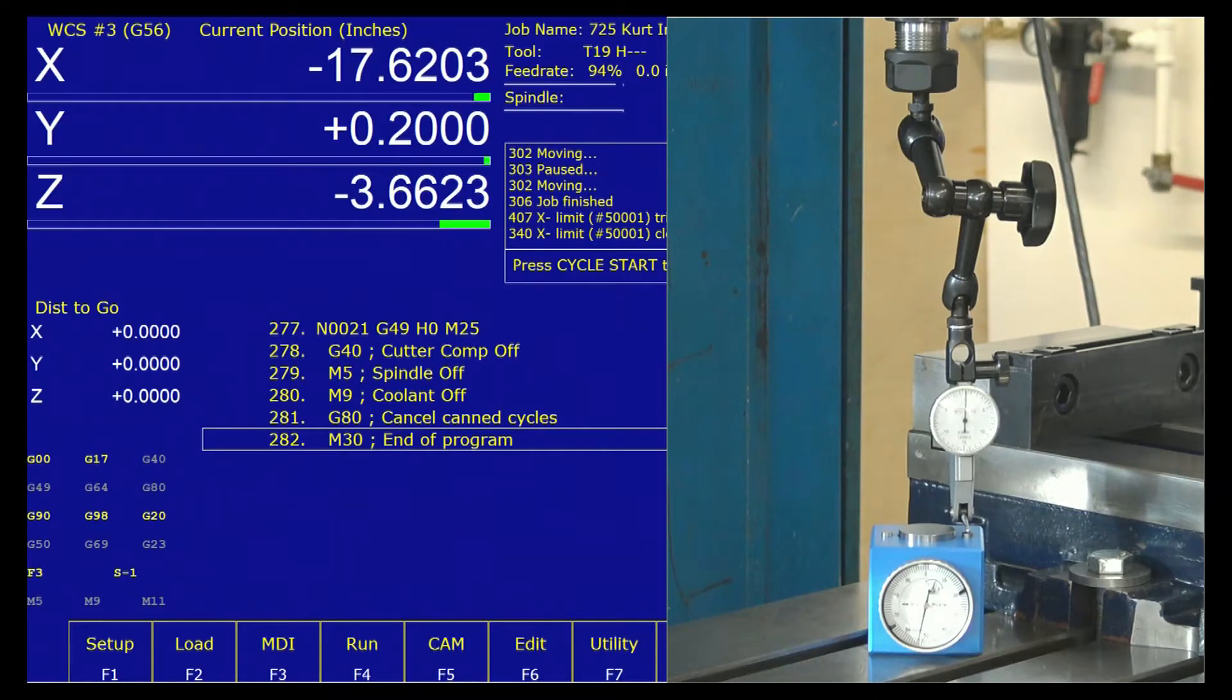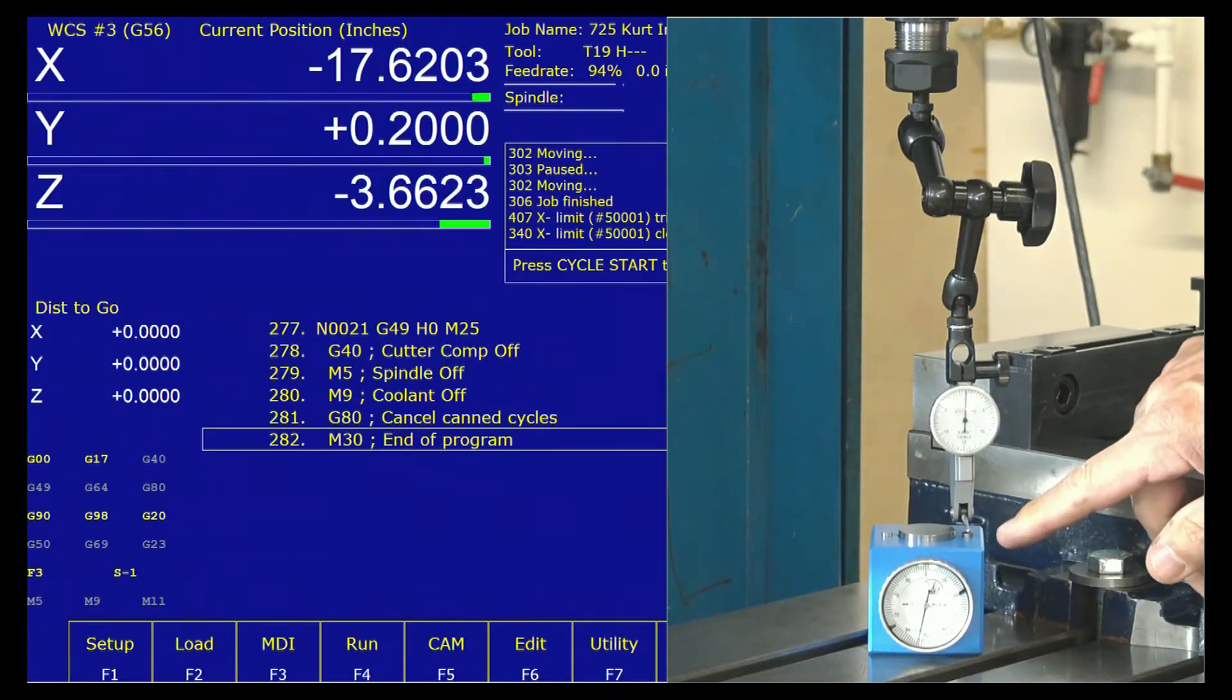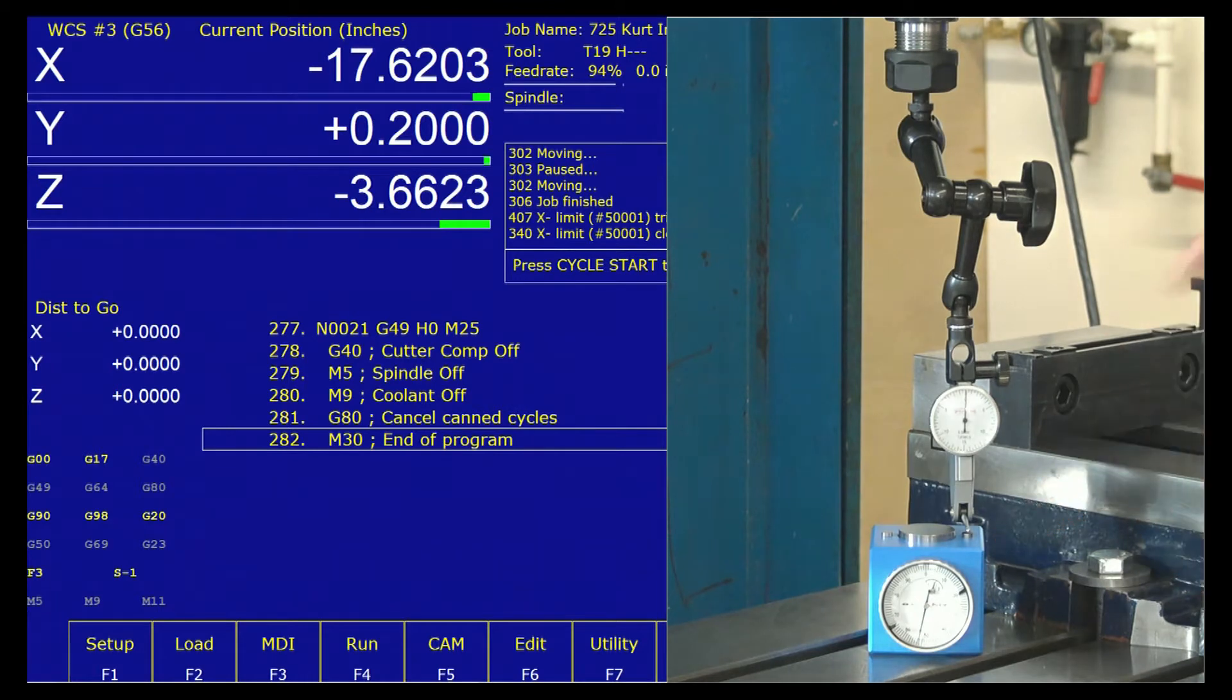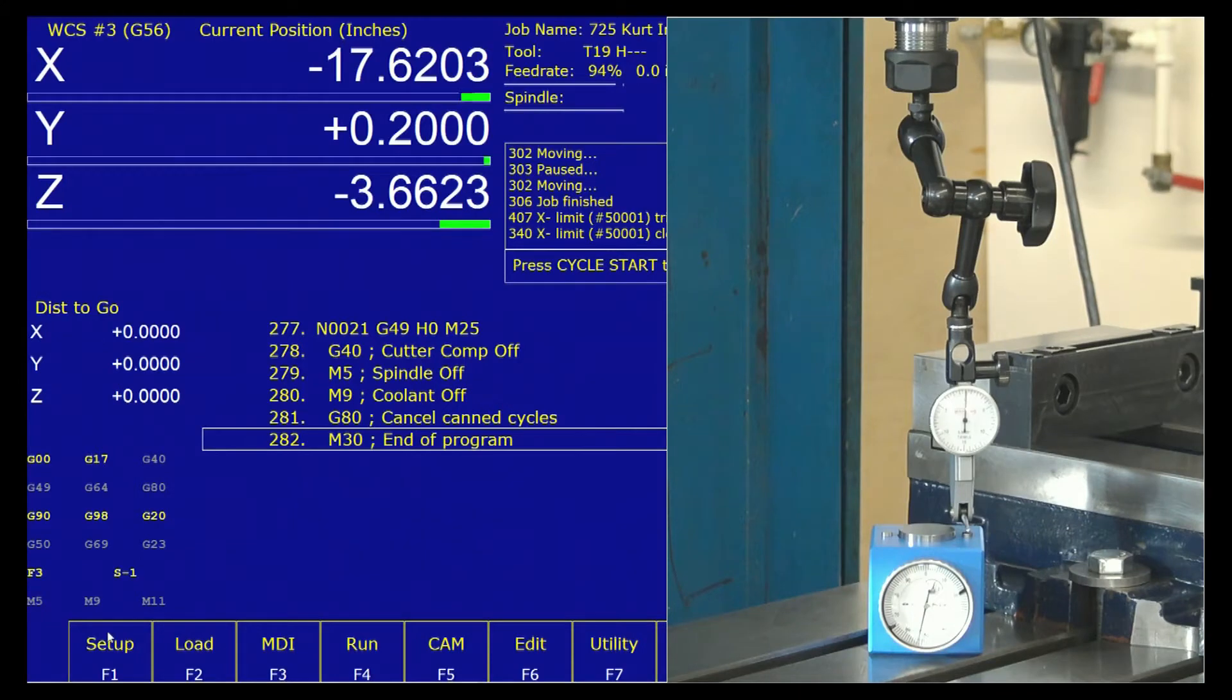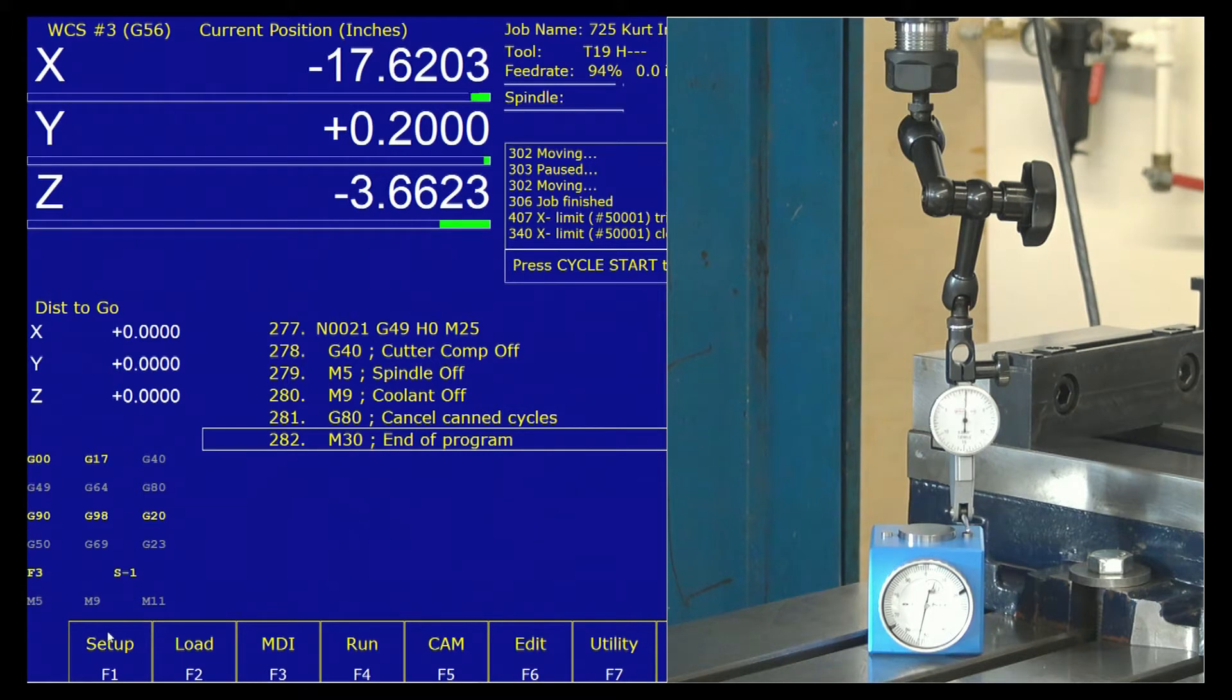With my indicator at zero on the reference height, we're going to go to our control. We're going to go to setup, and what we're doing here is we're setting up a tool. It just happens to be our reference tool, and our reference tool number is zero. Tool zero is our reference tool.